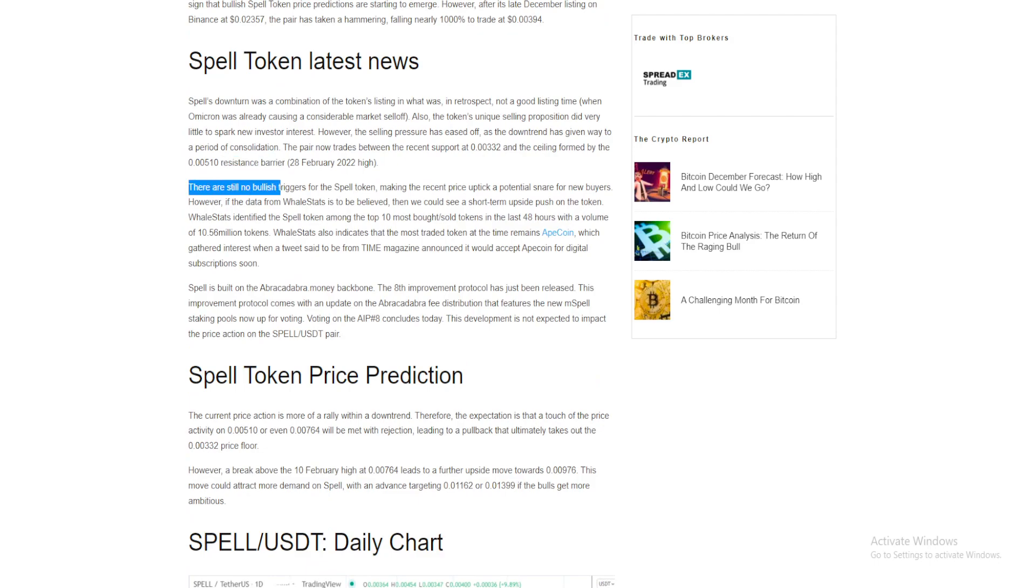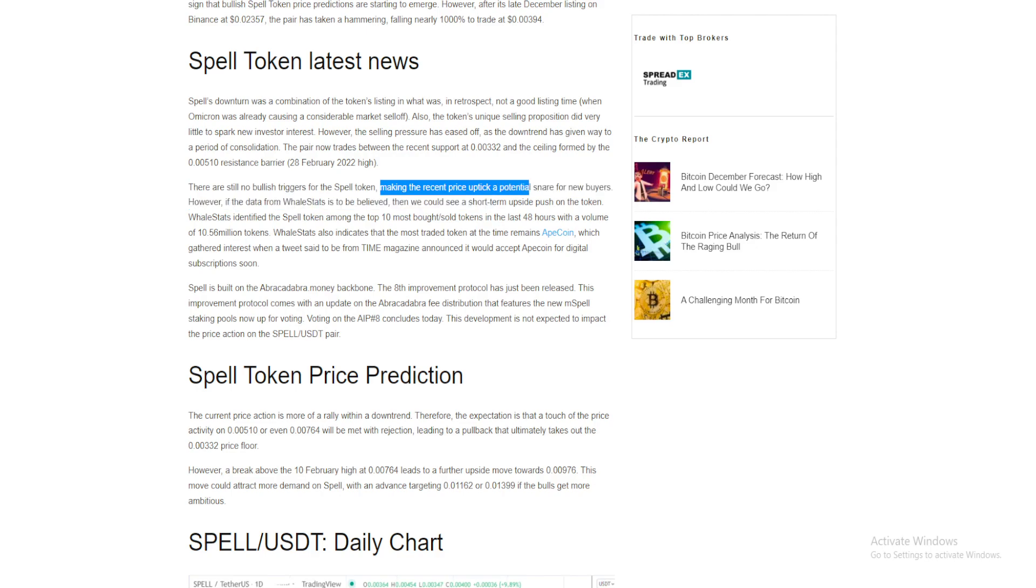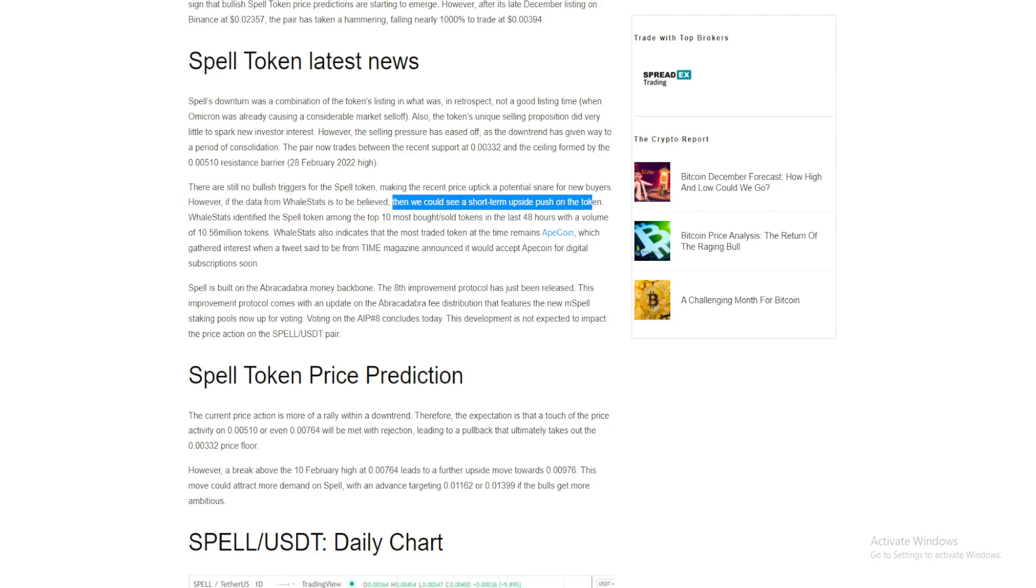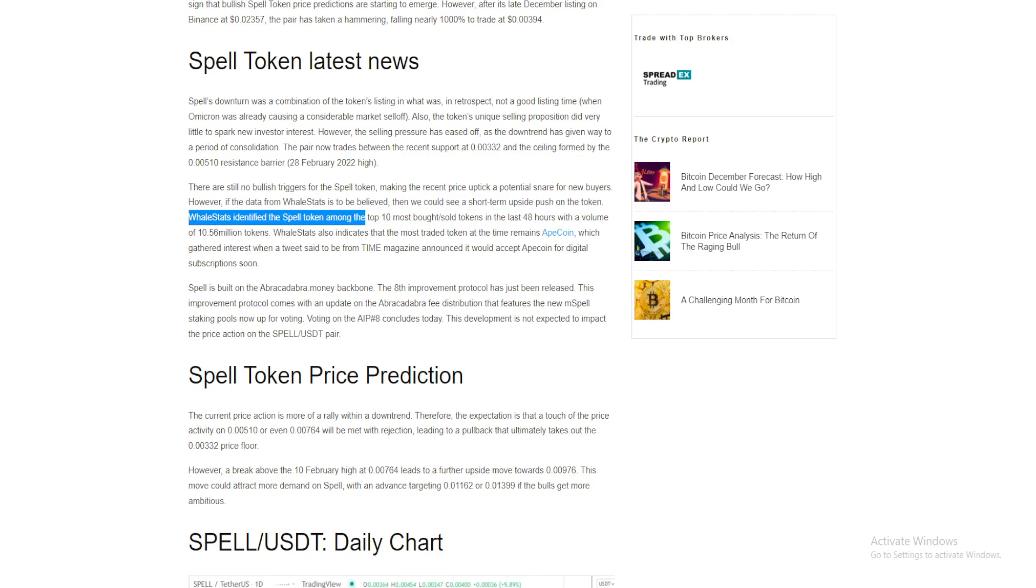However, if the data from Whale Stats is to be believed, then we could see a short-term upside push on the token. Whale Stats identified Spell Token among the top 10 most bought/sold tokens in the last 48 hours with a volume of 10.56 million tokens.